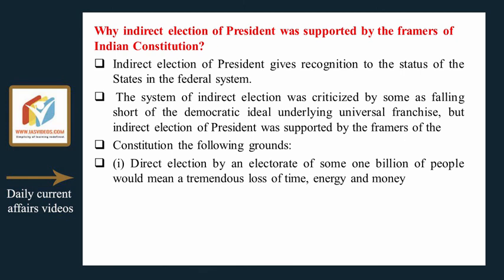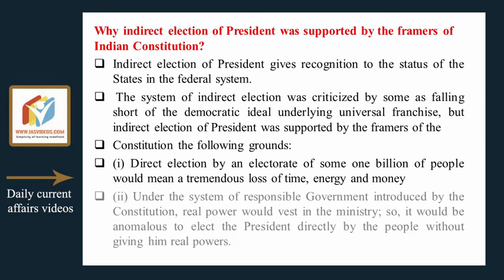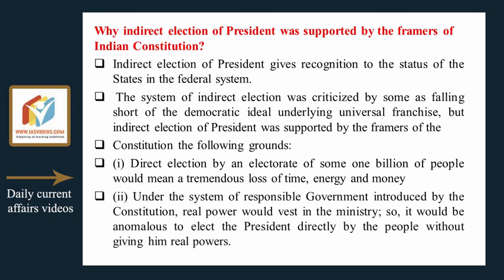First, a direct election by an electorate of some one billion people would mean a tremendous loss of time, energy, and money. Second, under the system of responsible government introduced by the Constitution, real power vests in the ministry, so it would be anomalous to elect the president directly by the people without giving him real powers.